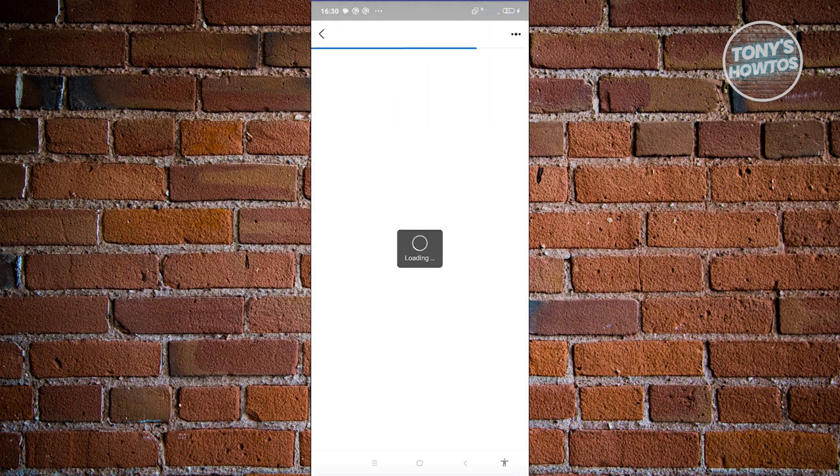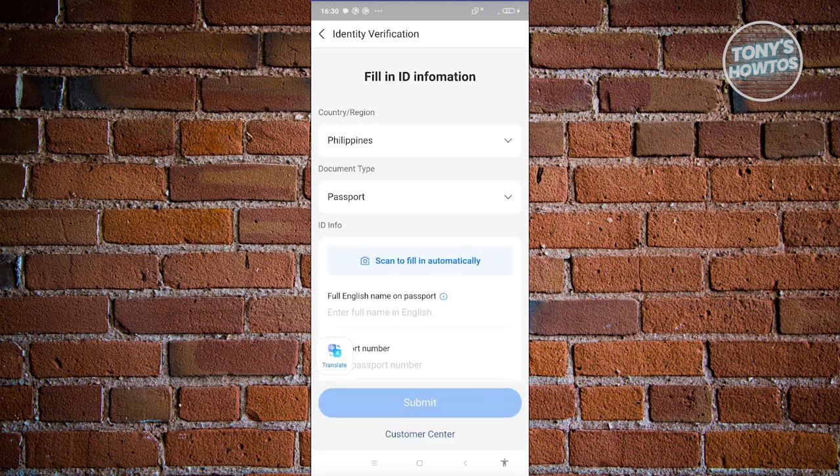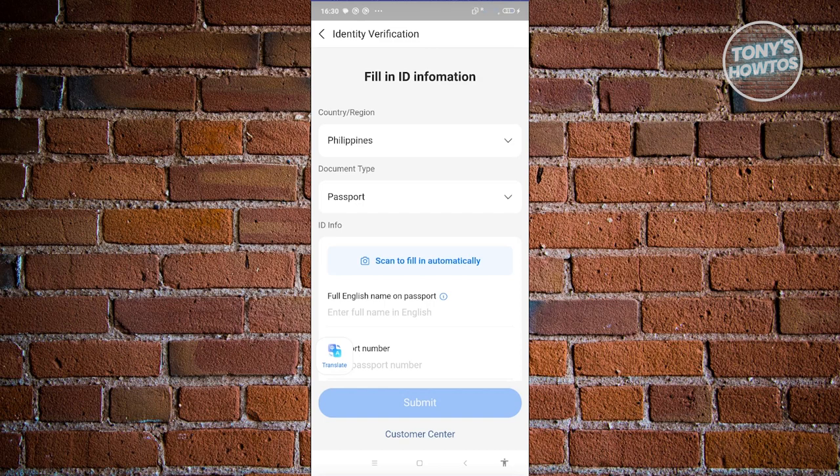It should redirect you to the verify now page. This might take a few seconds to load up. What you need to do is fill out all the information, including the country region of the identity or the ID that you'll be providing as well as the ID info.